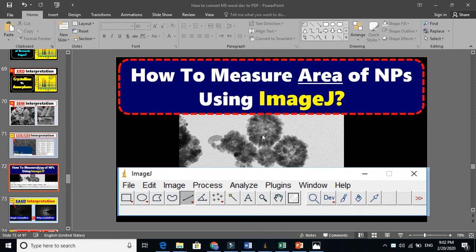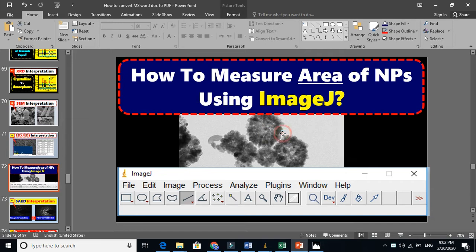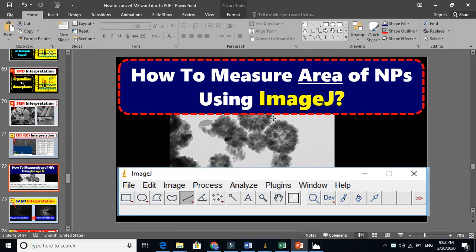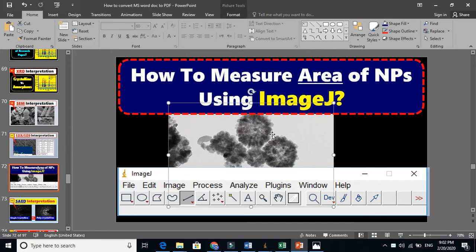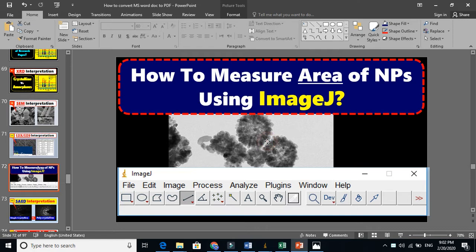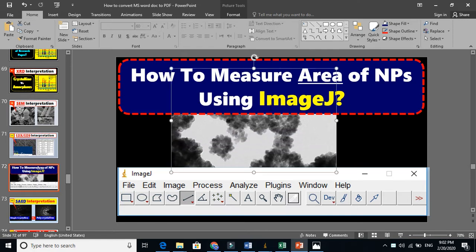If you are interested to find the area of this nanoparticle or microparticle, you can use ImageJ software.